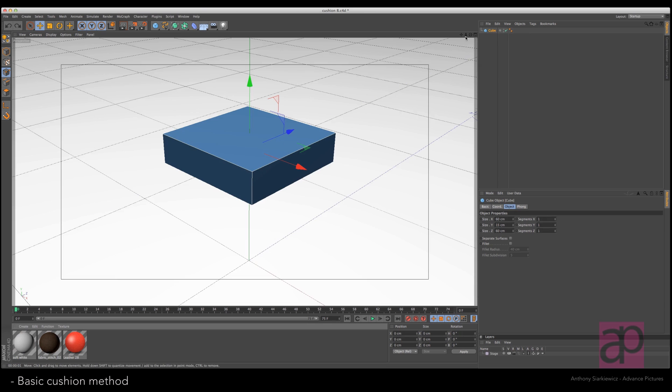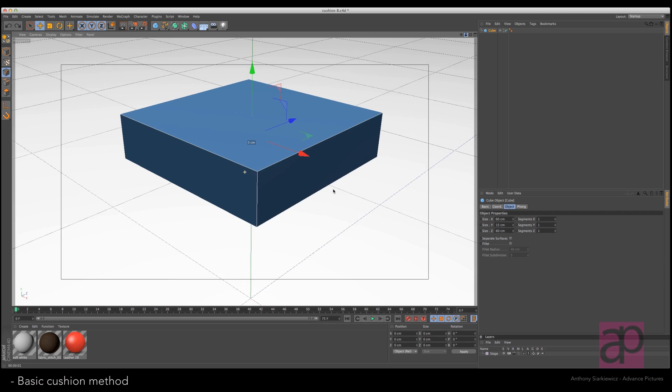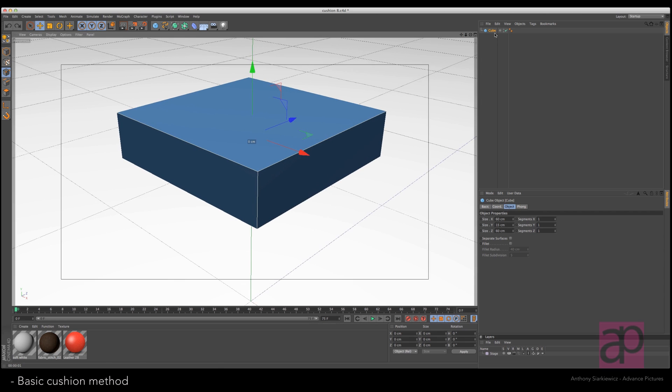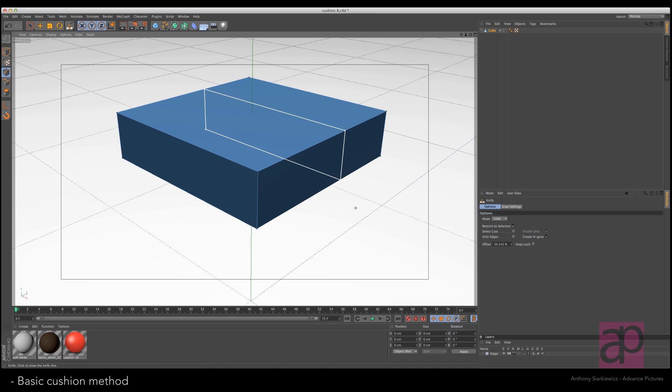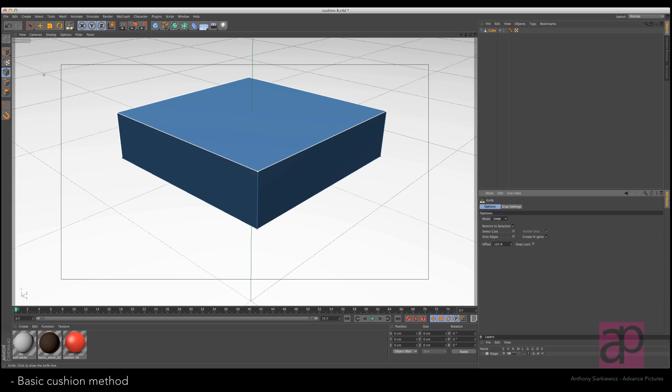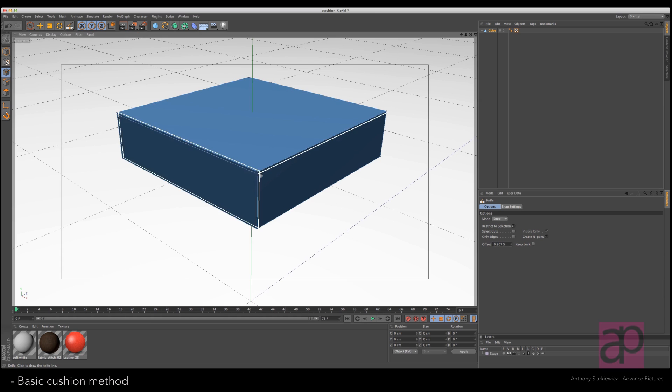Let's zoom in so we can see it a little bit better. Make the cube editable by pressing the C key on your keyboard. Go to your knife tool, which is the K key shortcut. Make sure that you're in loop mode and in point mode. Come down just from the top and create a little cut. Come up from the bottom, create another little cut.